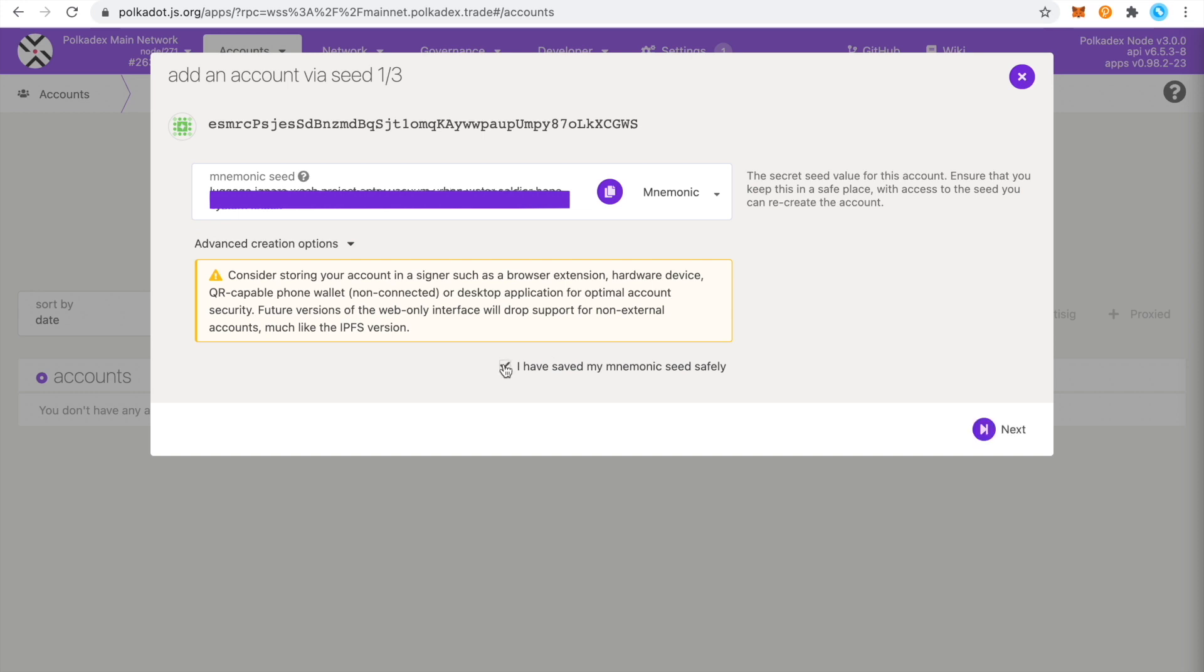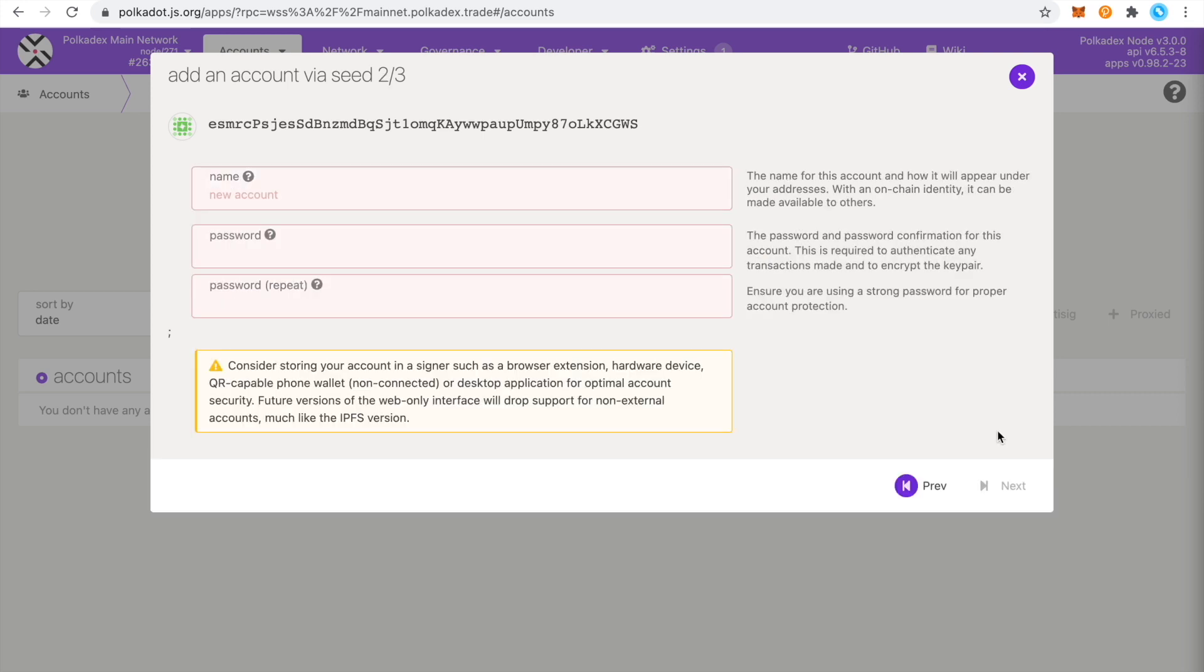There you'll see a 12 word seed phrase that you can use to back up your account. Make sure to keep it in a safe place and don't share it with anyone and keep it preferably offline.